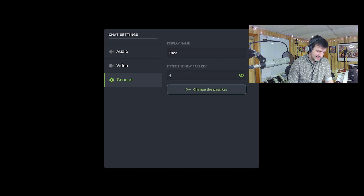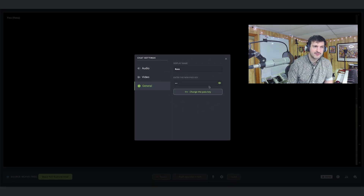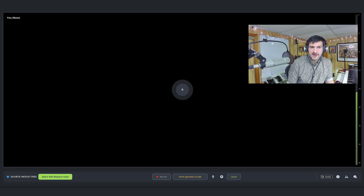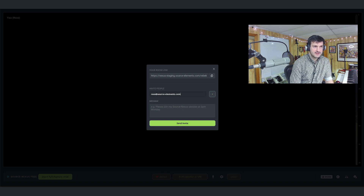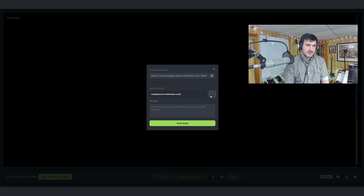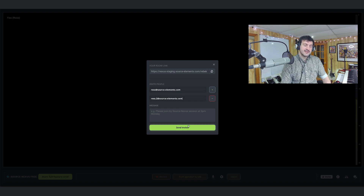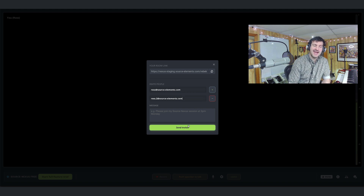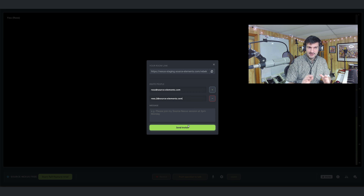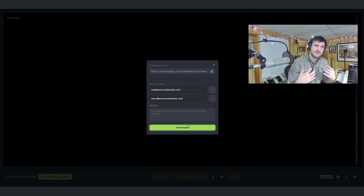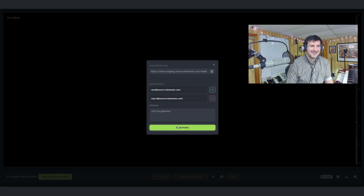In General settings, I can enter a custom passkey for my room. I'll just use 1234 and hit Change Passkey — done. You can invite someone by clicking here. It should be noted that if you change your passkey after sending an invitation, it will null those invitations. So make sure you don't change your passkey until you've finished the session you were intending to do.